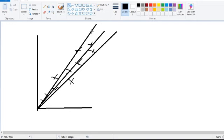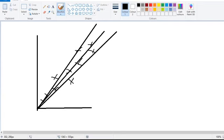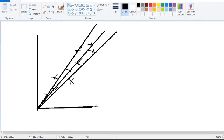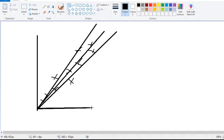So to work out the gradient, obviously in A-level you know you need to use a big triangle. What I advise is just using the origin, like taking it all the way and then just going up.